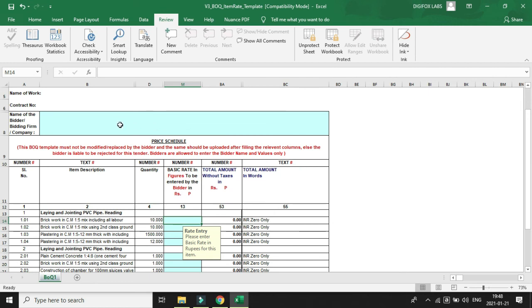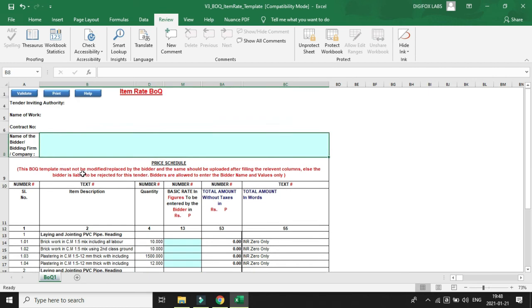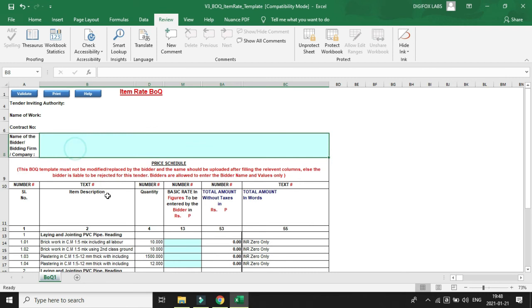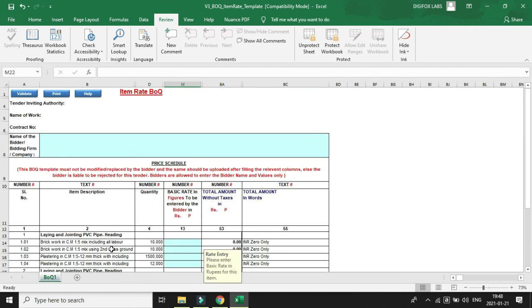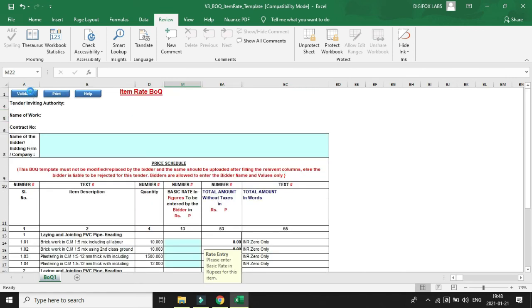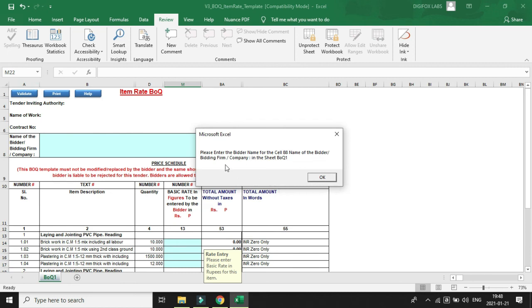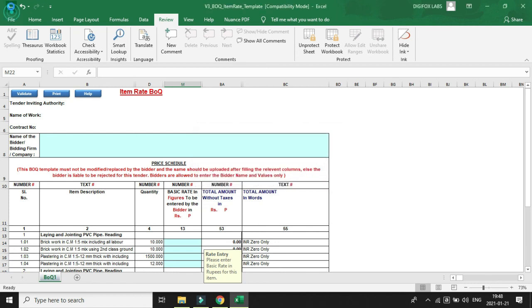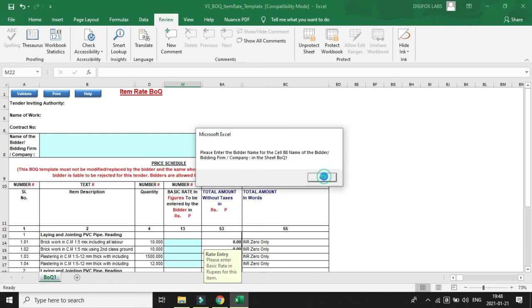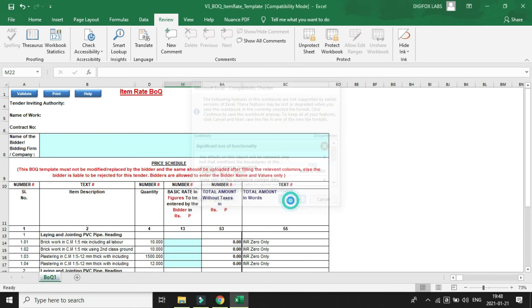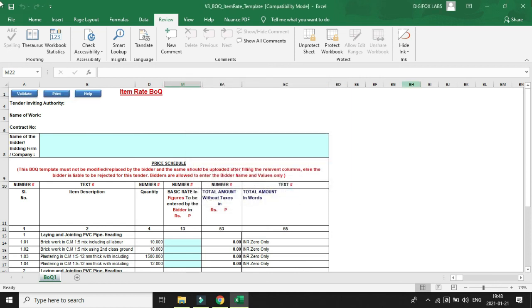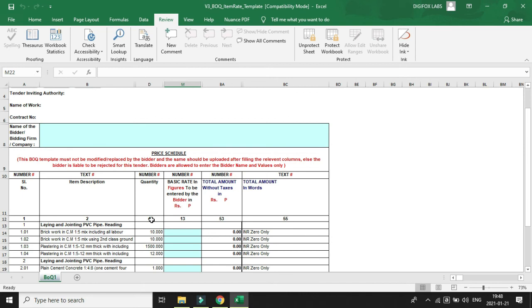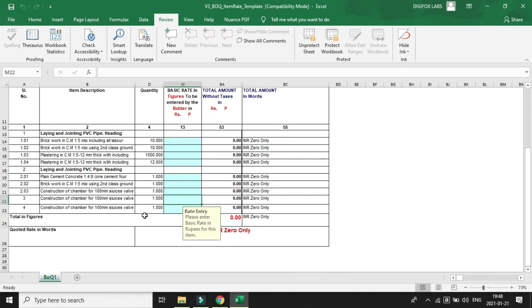Now the BOQ file has been modified and it has been protected. We cannot change the rows, but only the bidder will be able to enter the name of his firm and quote the rates. We'll just validate it - this will be a warning but it's of no importance. We can save the file, continue, and close the file.